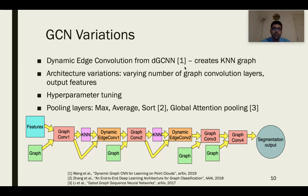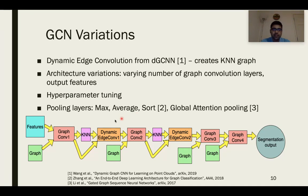In addition, we introduce standard pooling layers such as max and average pooling, as well as more novel ones like global attention pooling. We find that introducing dynamic edge convolution results in a loss that's significantly lower than the vanilla GCN. In this architecture diagram, you can see how we introduce the dynamic edge convolution blocks in the GCN segmentation network, between the graph convolution layers, with a k-nearest neighbors operation before each one.